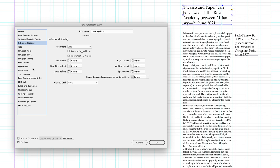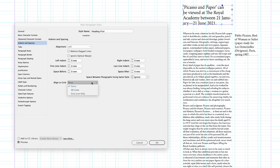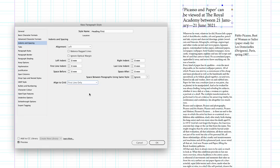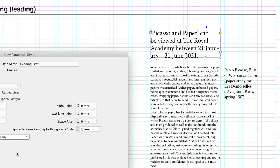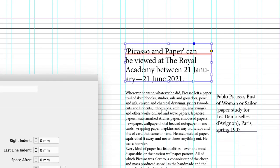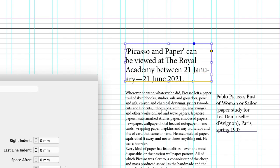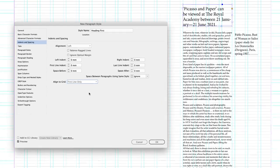This means then under indents and spacing, I'll choose first line only. So that will use the first line of every new paragraph that this paragraph style's applied to. It will snap to the baseline grid on that first line. And after that first line, the leading value will then take over and determine the space between each line of text until the end of that particular paragraph.